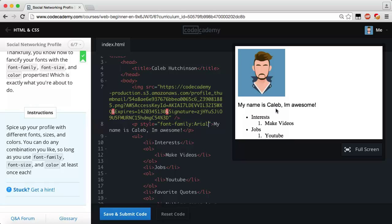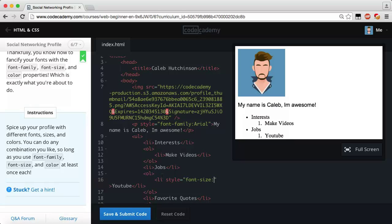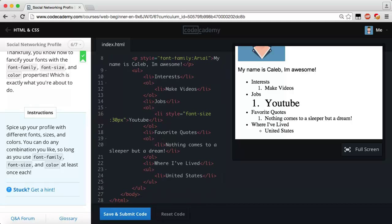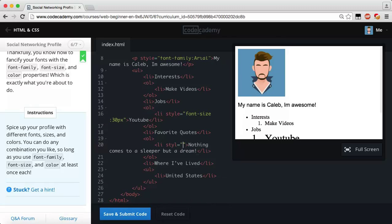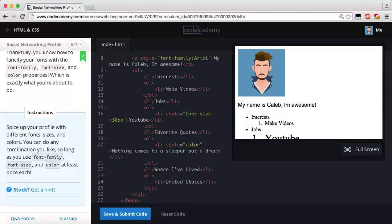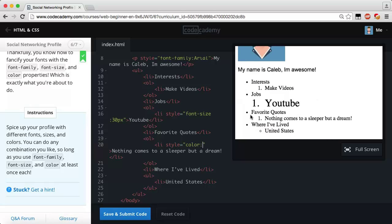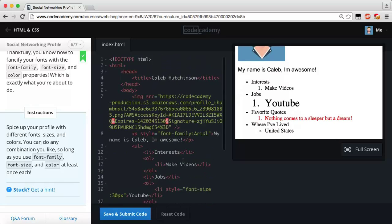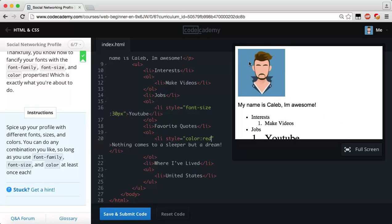I'm just going to add a style on my paragraph and change font-family to Arial — that looks pretty good. Then I'll make the YouTube list item have a font-size of 30 pixels — YouTube is going to be really huge. For 'Nothing comes to a sleeper but a dream' I'll add inline styles and change the color to red so it stands out. That looks pretty good. I do want my image to be smaller and round but that's more advanced stuff.